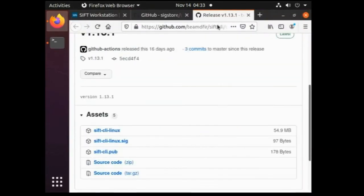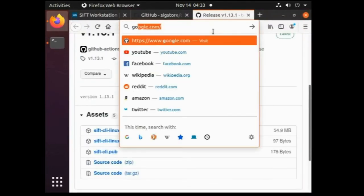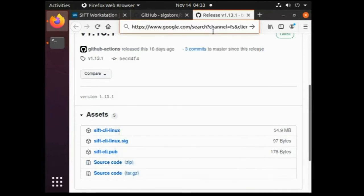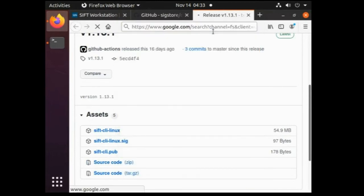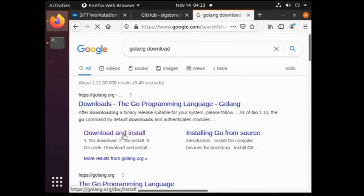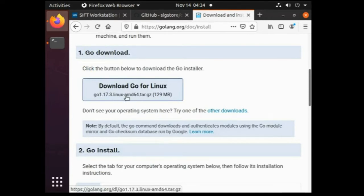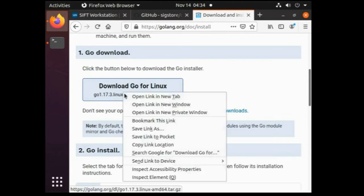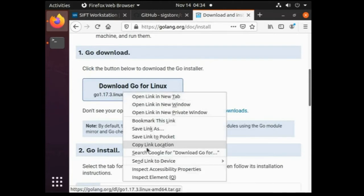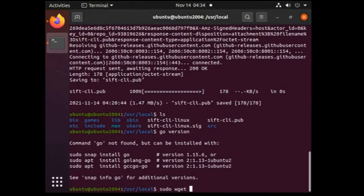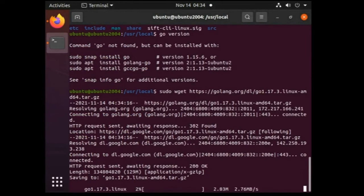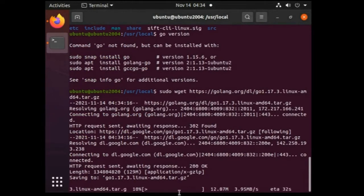For downloading golang go to the golang website. Let's open sudo wget and paste the link. Downloading has started, let it complete.